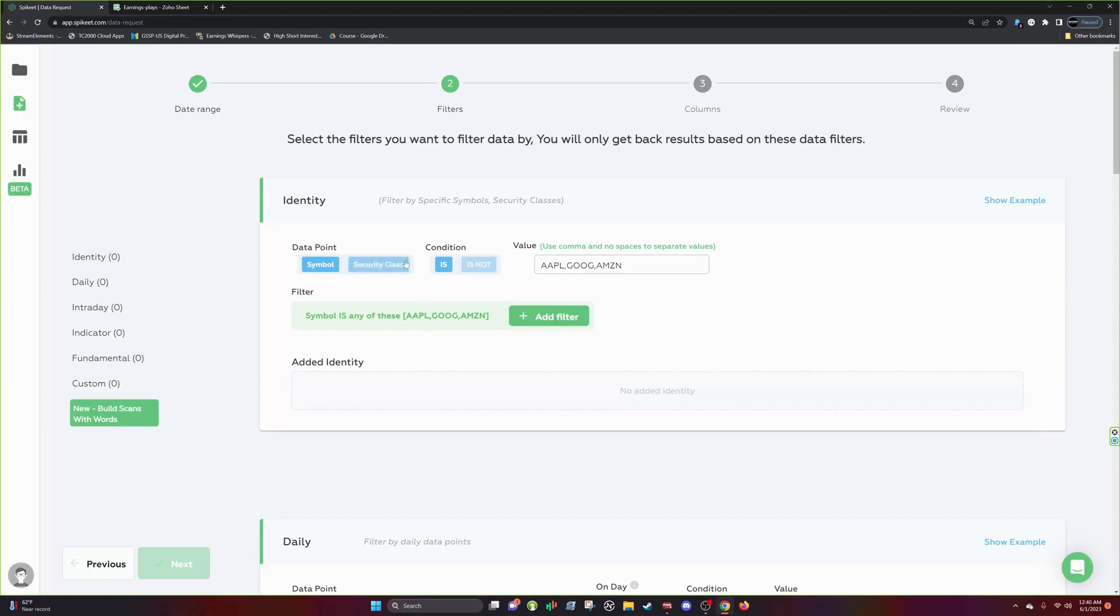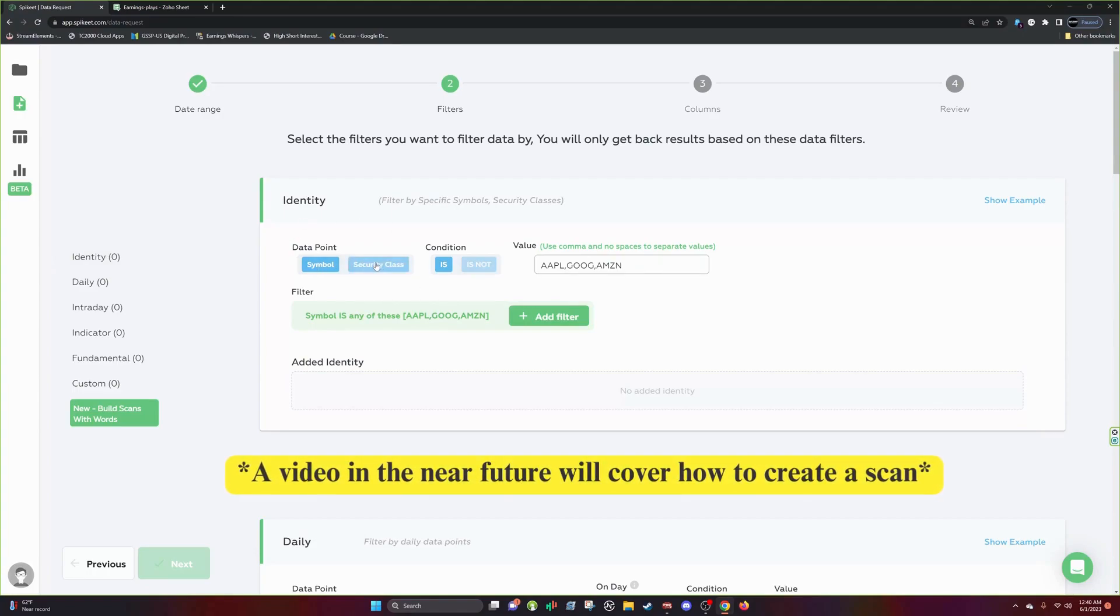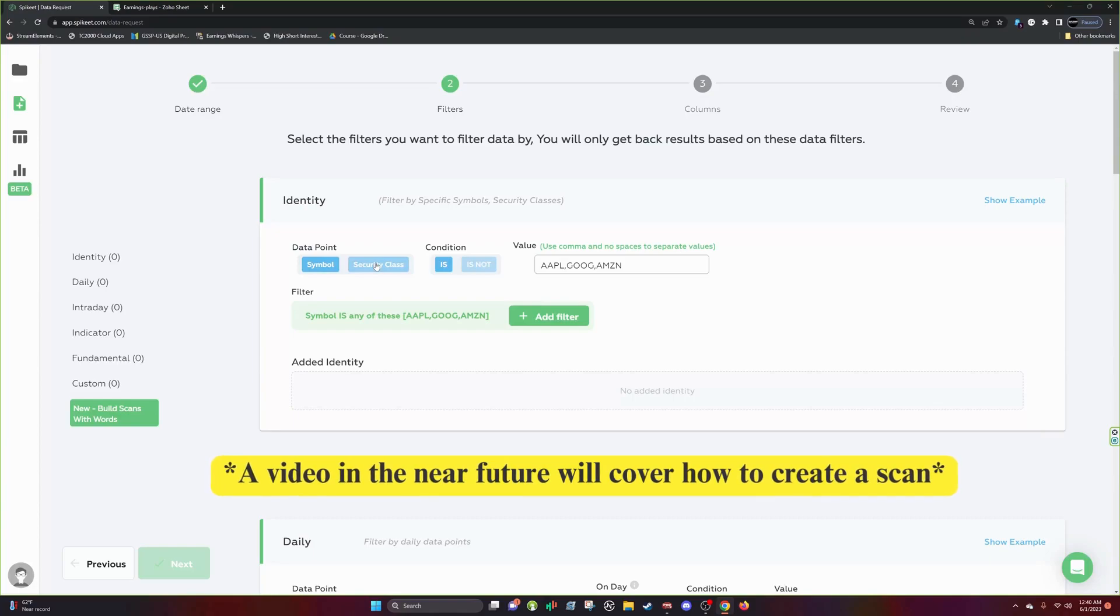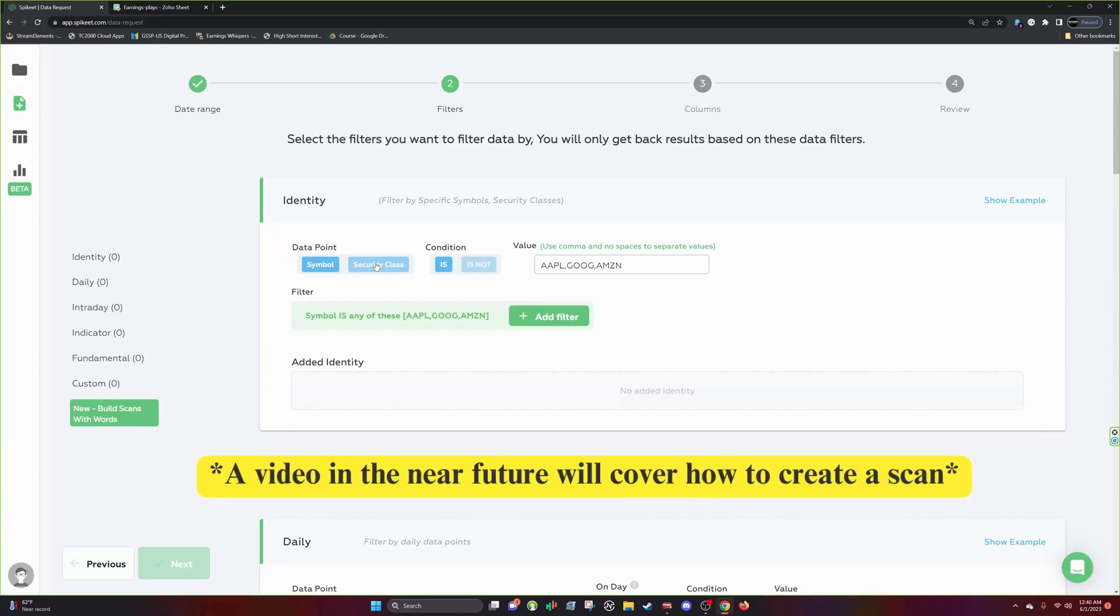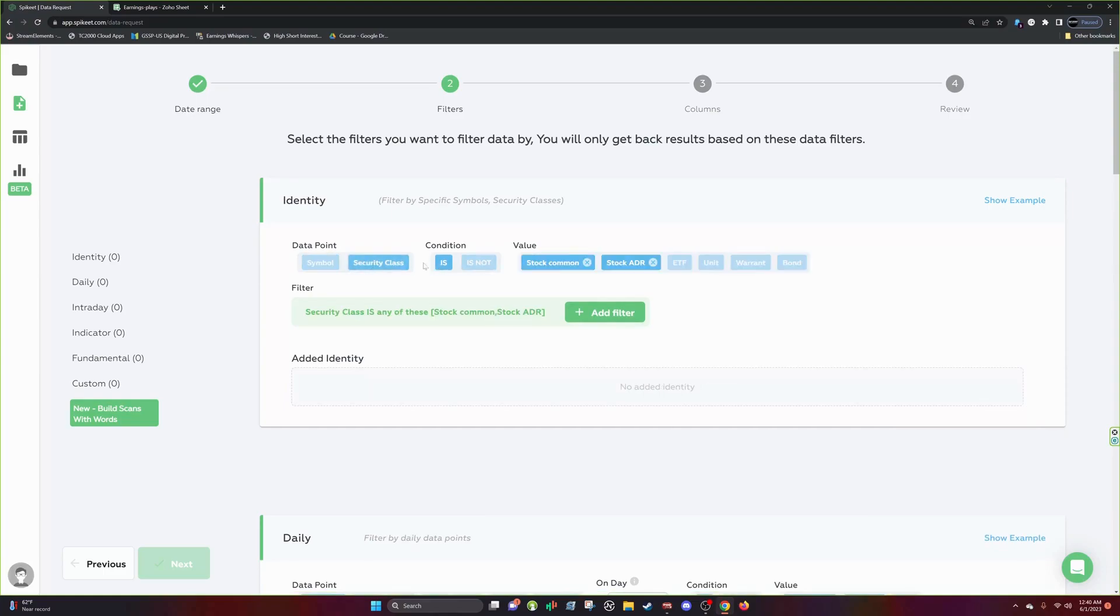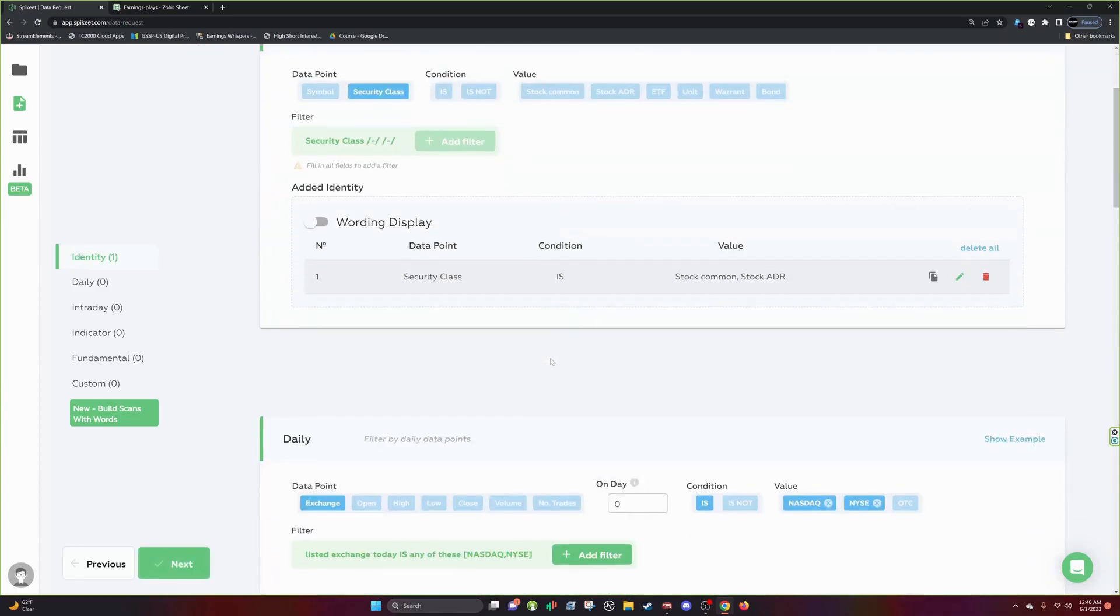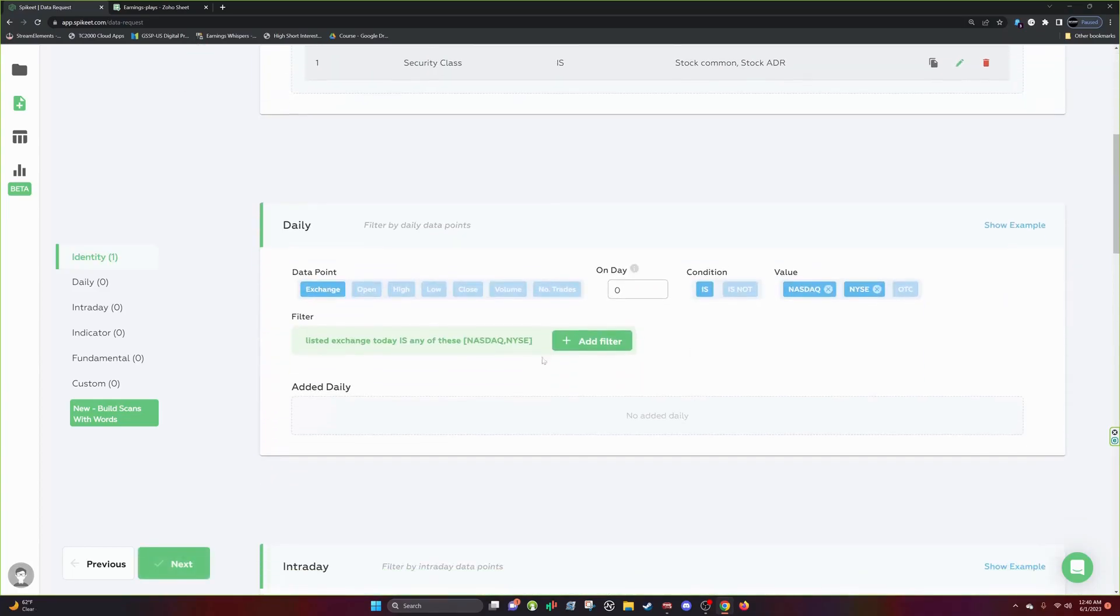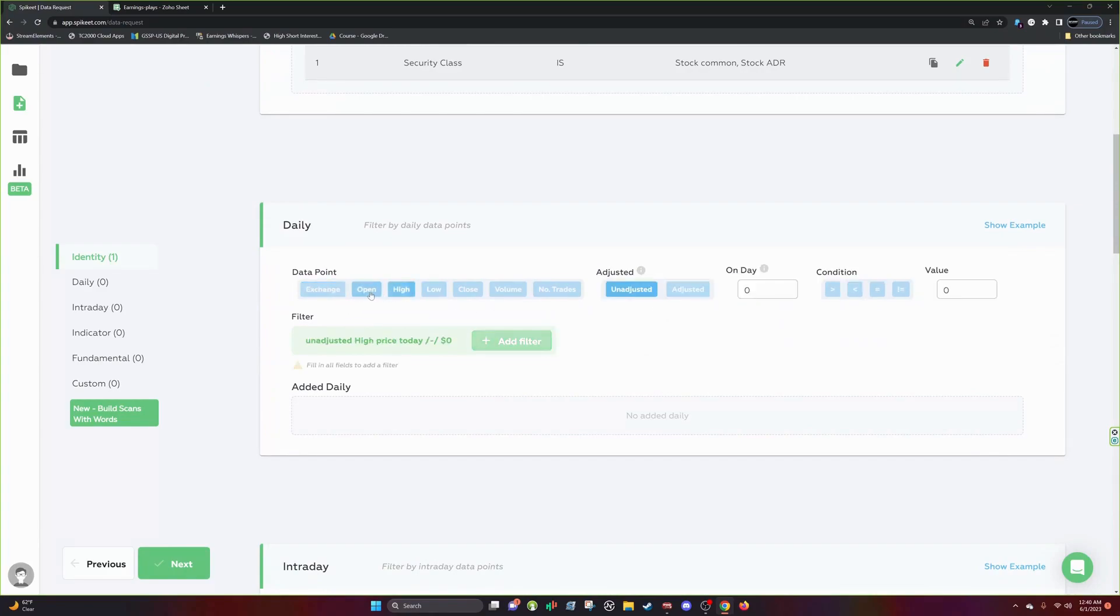So you start off at identity. So identity is going to be the first part and we'll go over all the different filters and columns in another video, but this is going to be a quick high level overview. Your filters create your scan. Once again, your columns track the data for your scan. Security class is stock common or stock ADR. That's going to be the basis of foundation for what we pull from.